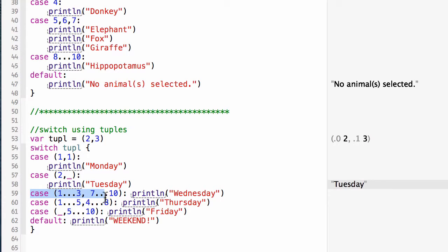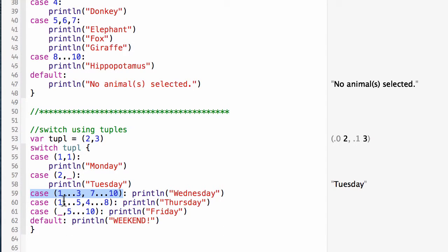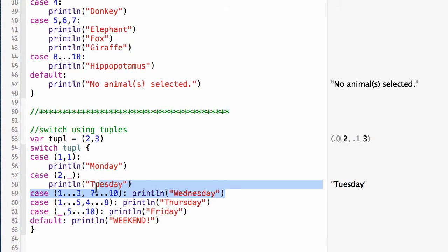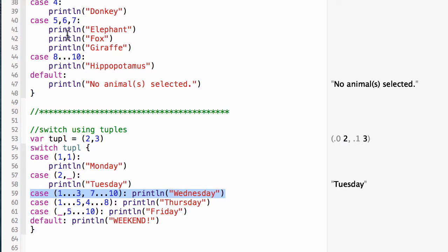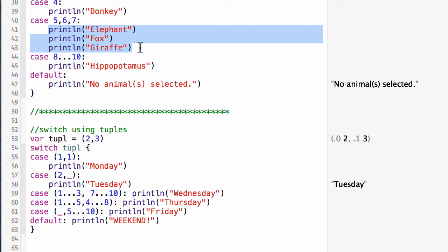We can also use ranges in our cases. If the first number is between one and three and the second is between seven and ten, I'm going to print Wednesday. Note that you can have the line to be executed on the same line as the case statement if you prefer. If you're going to do multiple lines, then you probably want to break it up like we did up here with fox, elephant, giraffe.